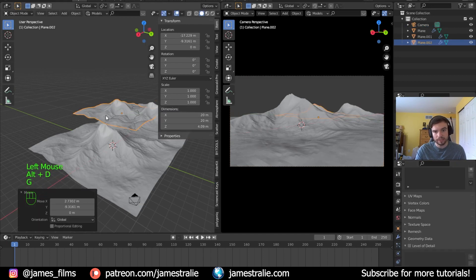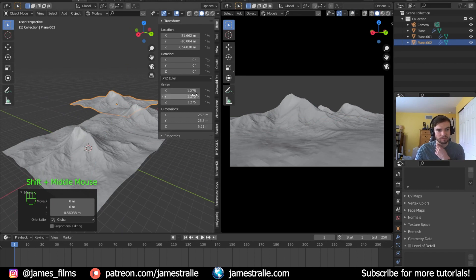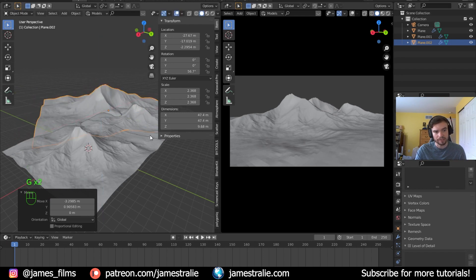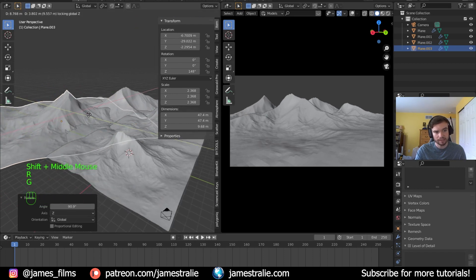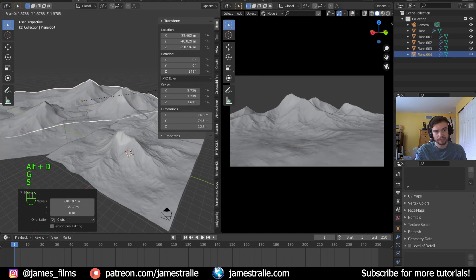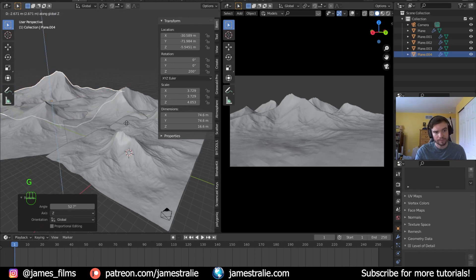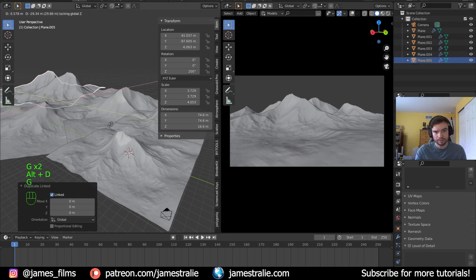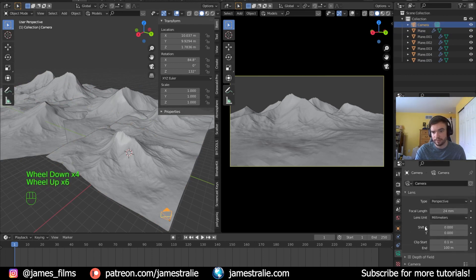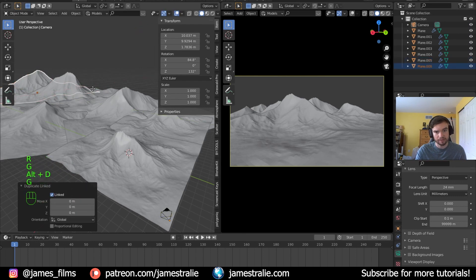I keep hitting Alt+D to duplicate mountains around and build a range, rotating and scaling slightly so the peaks look different. Mountains farther in the background don't need as much subdivision since you won't really notice. I'm getting this misty mountain range in the back. I notice the distant mountains are snapping off — that's because the camera's Clip End is set too close. Go to Camera Properties, Clip Start and Clip End, and crank the Clip End up very high so the distant mountains remain visible.